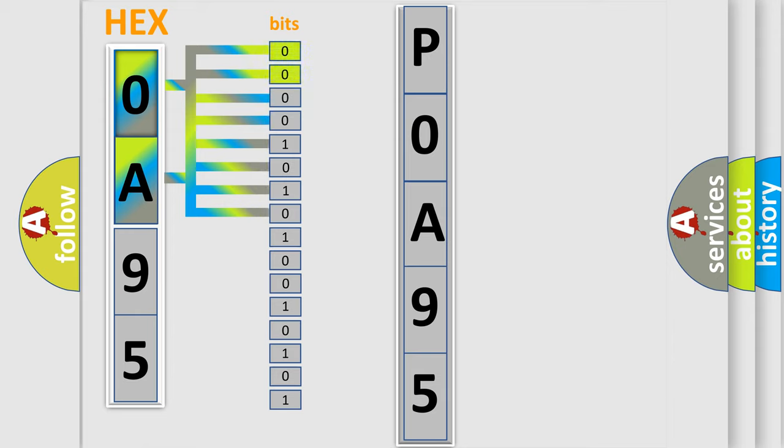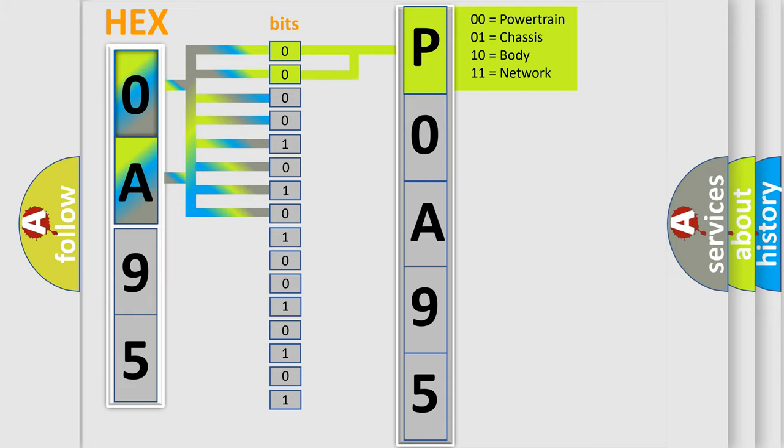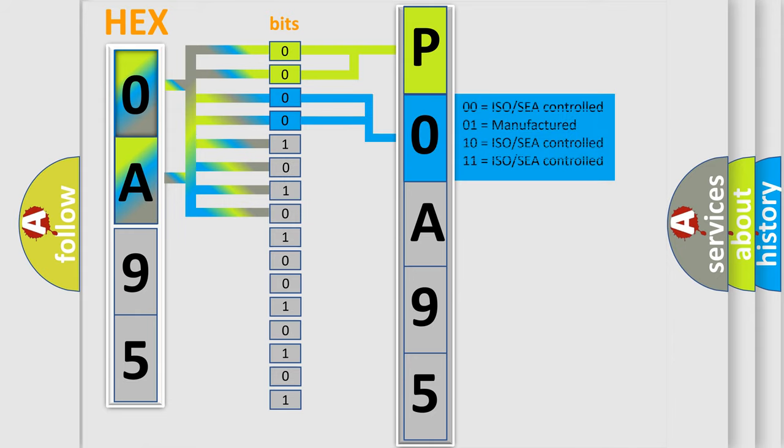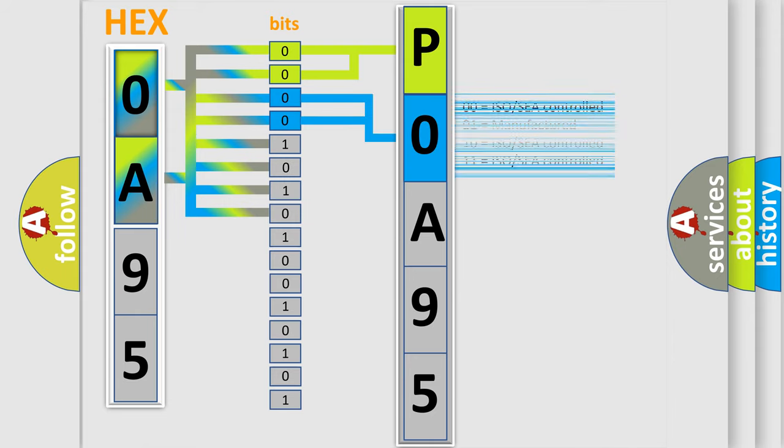By combining the first two bits, the basic character of the error code is expressed. The next two bits again determine the second character. The last bit styles of the first byte define the third character of the code.